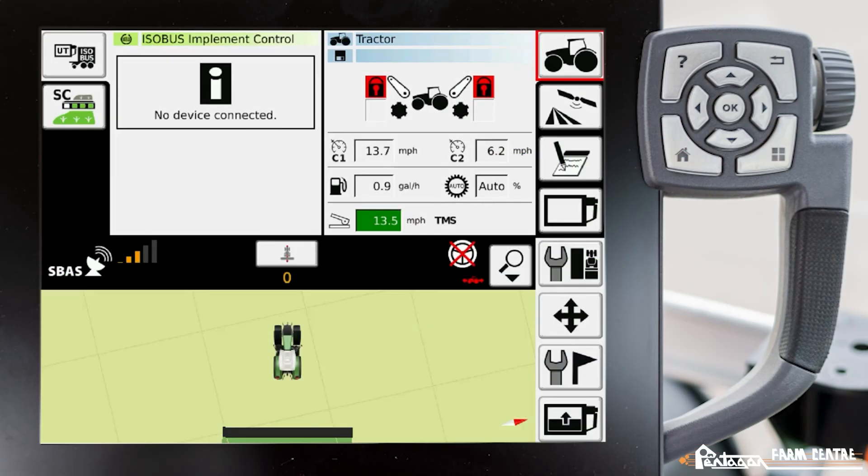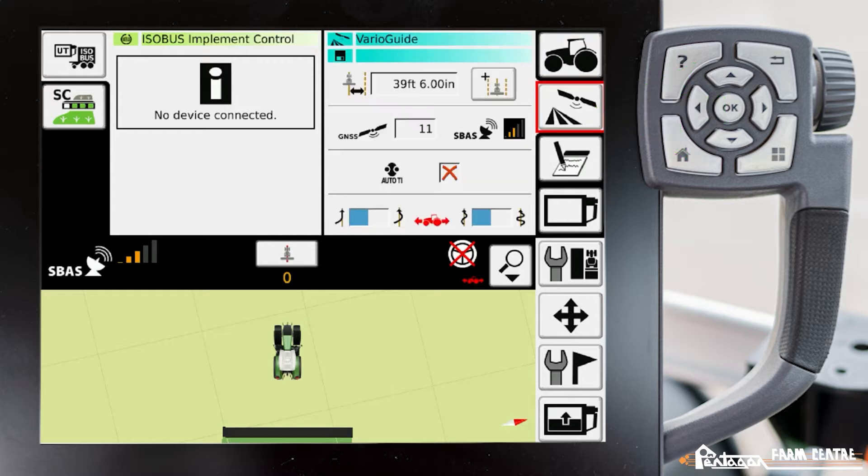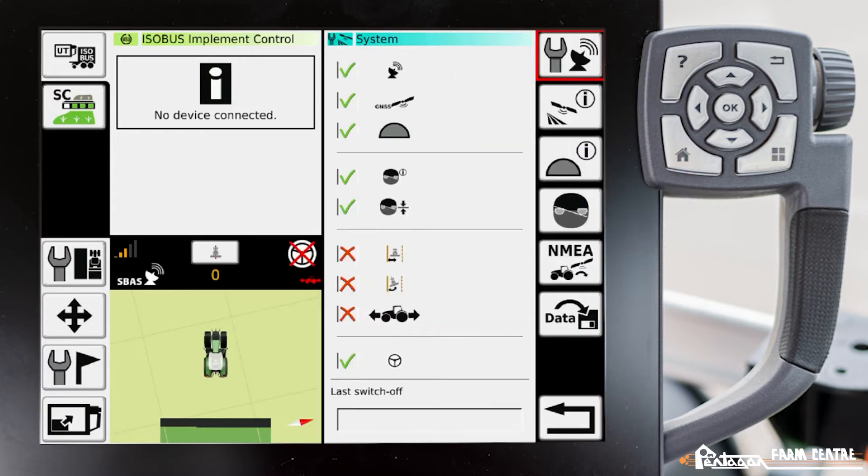In this video I'm going to show you how to export NMEA. We go to VarioGuide, VarioGuide Main Menu, System, then we go down to NMEA.